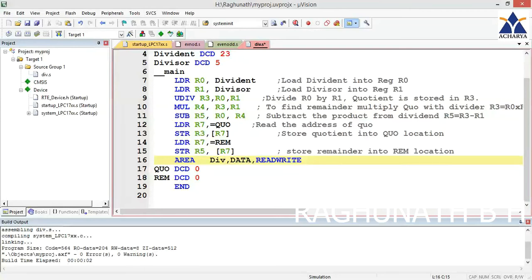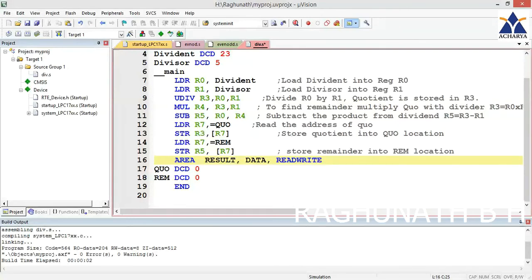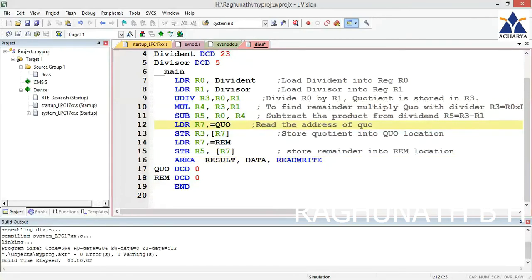Declare an area - result is the name of that area. It is of type data and it is read-write so you can write into this. Two variables are declared: quotient and remainder, both DCD 0 initially. After this, load R7 with the address of quotient using equals quotient.